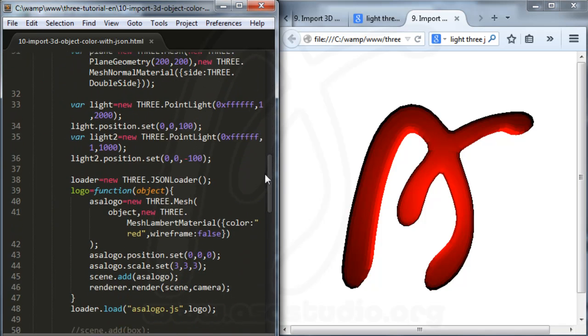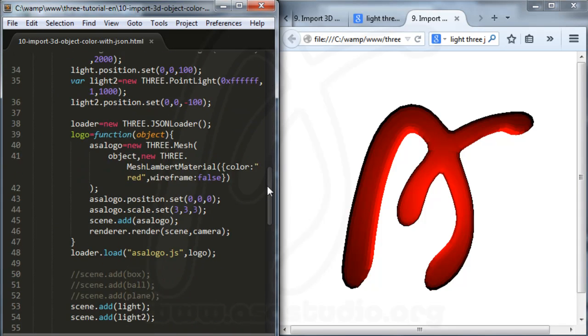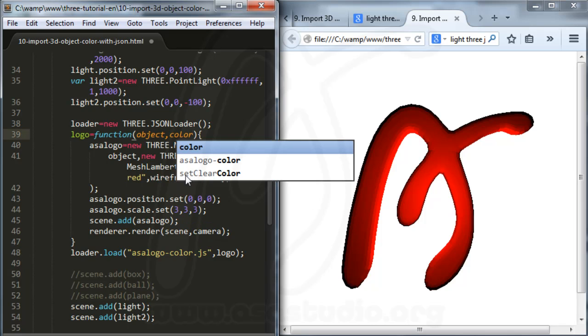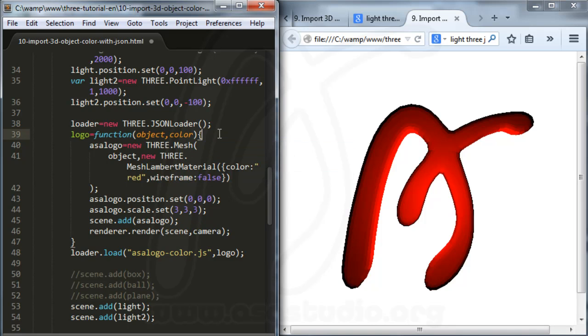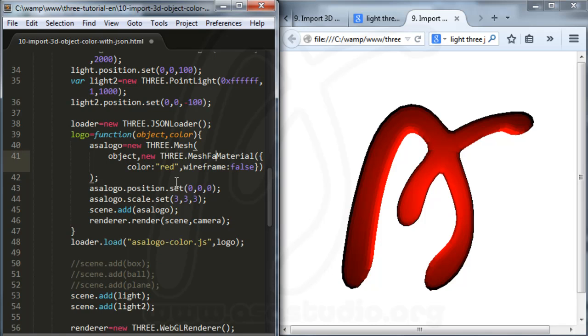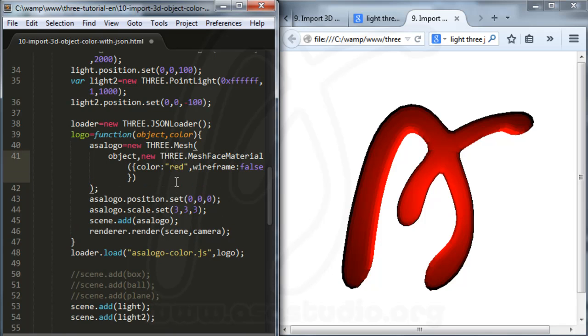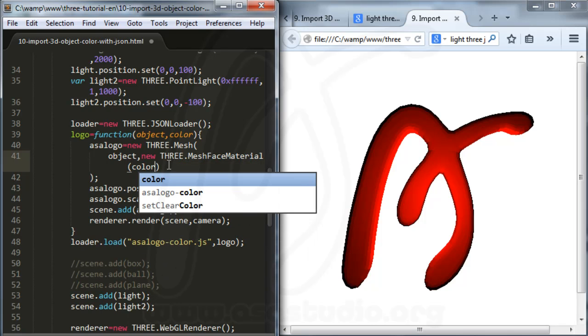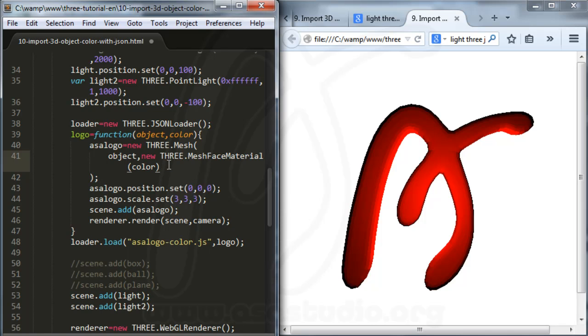And now in here I change to name color. Just like this. Here I need object, comma, and color. Maybe like this. Now if I save, I don't need line board. I just delete this and change to color, just like this.